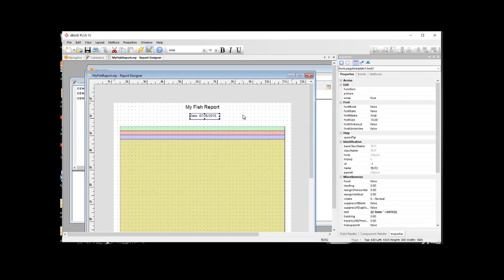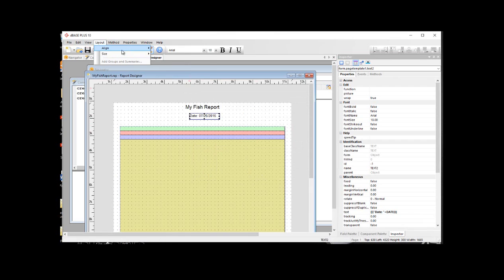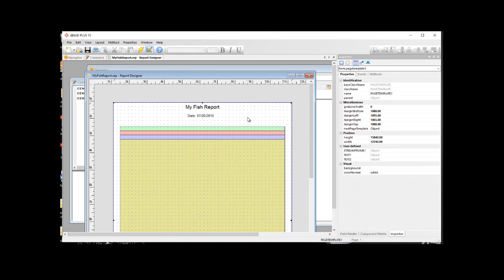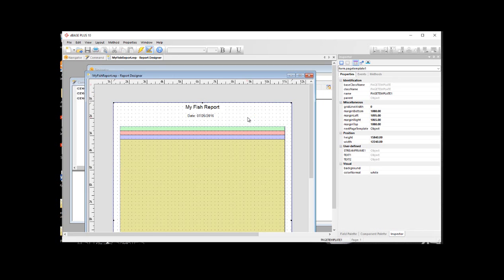I'll widen that out again. Now I want this centered again. So I'm going to go ahead and go up to the layout, align, and center horizontally. So that's our title and a quick date. The next thing I want to do is go ahead and save the report again. I'm just going to do Alt F S to save.